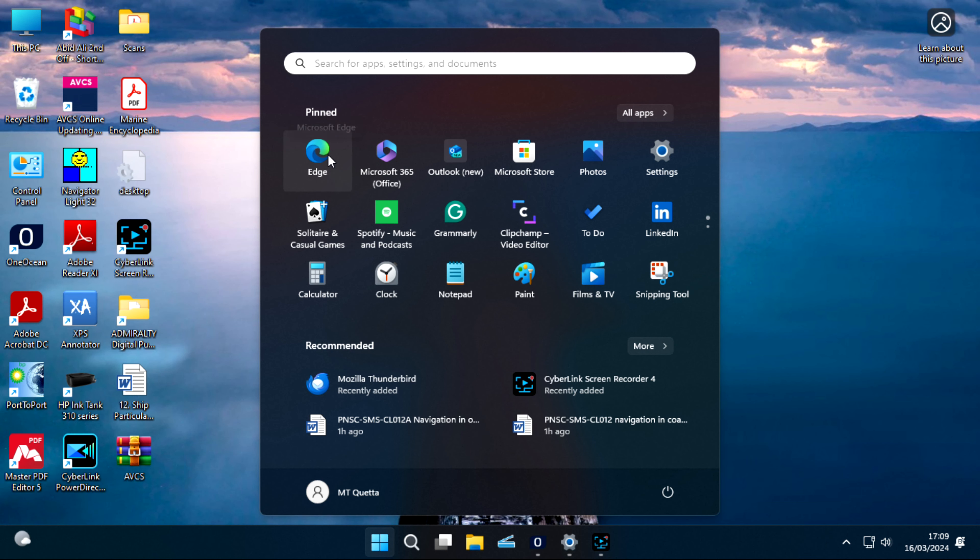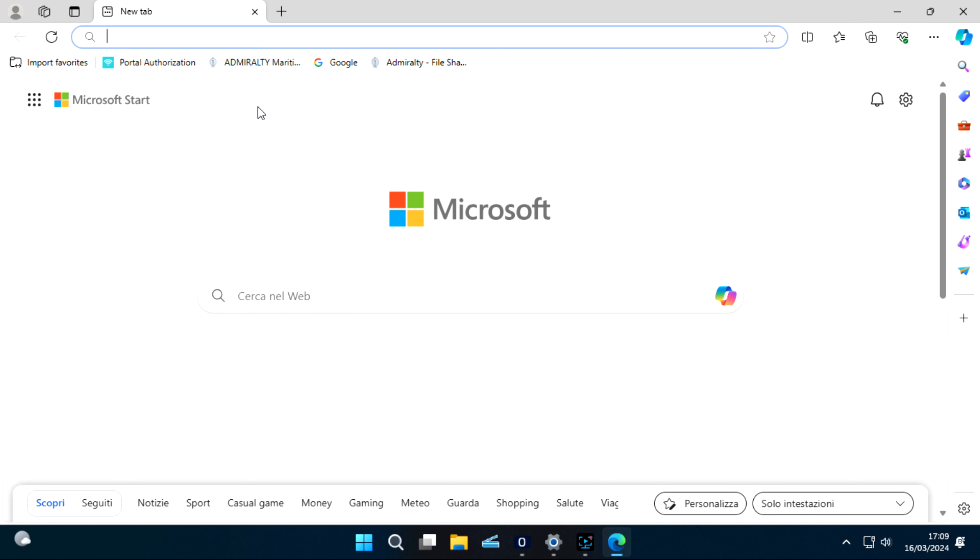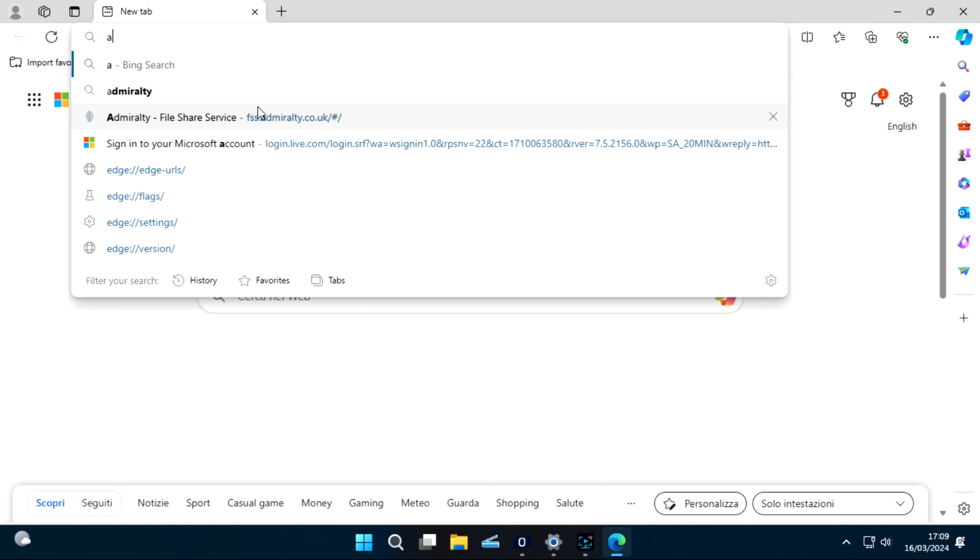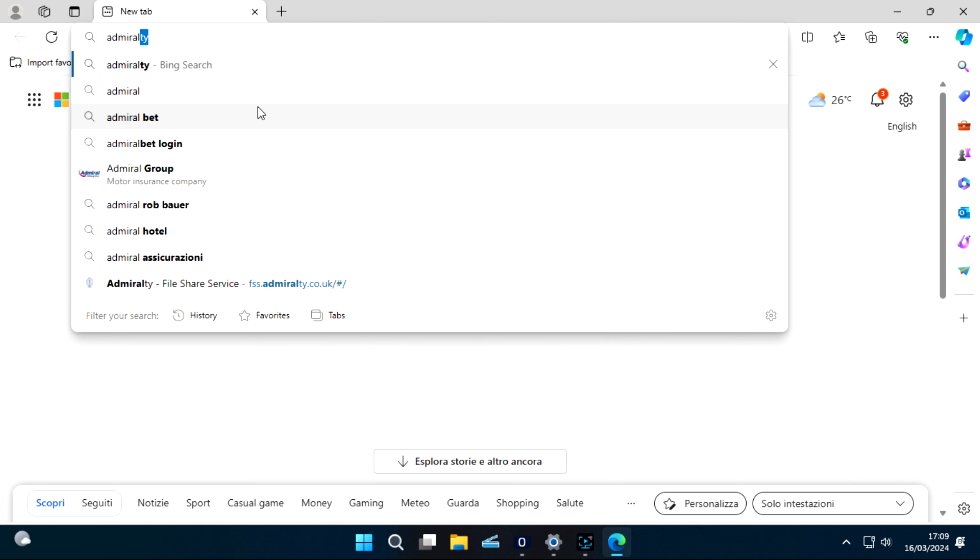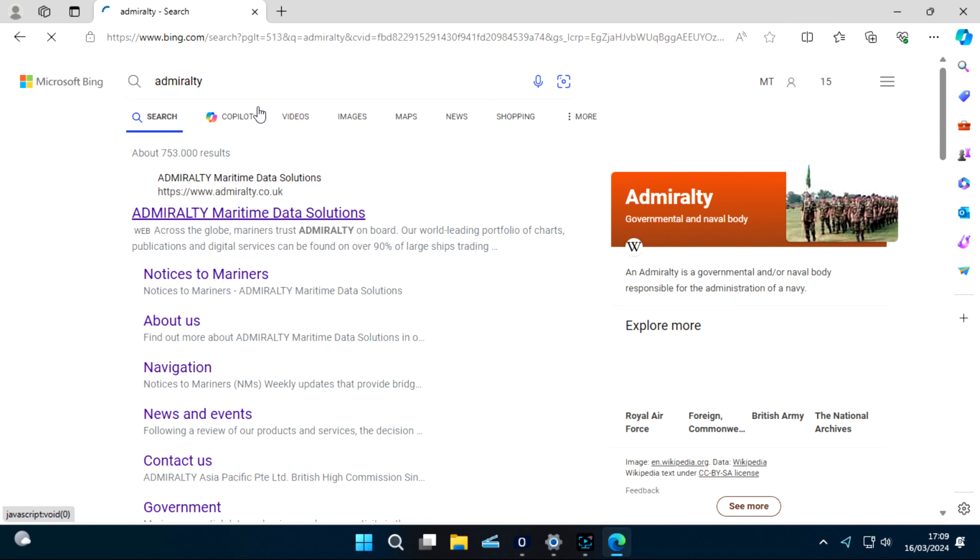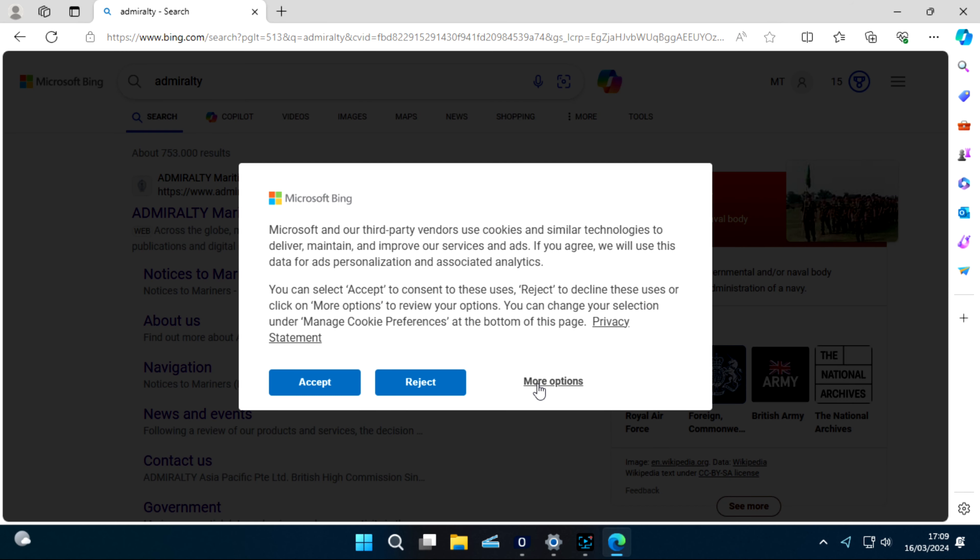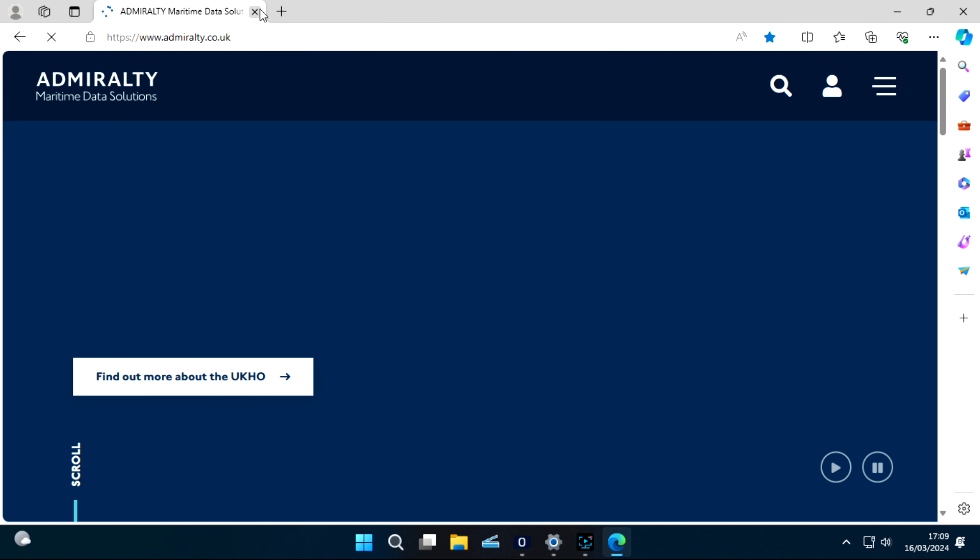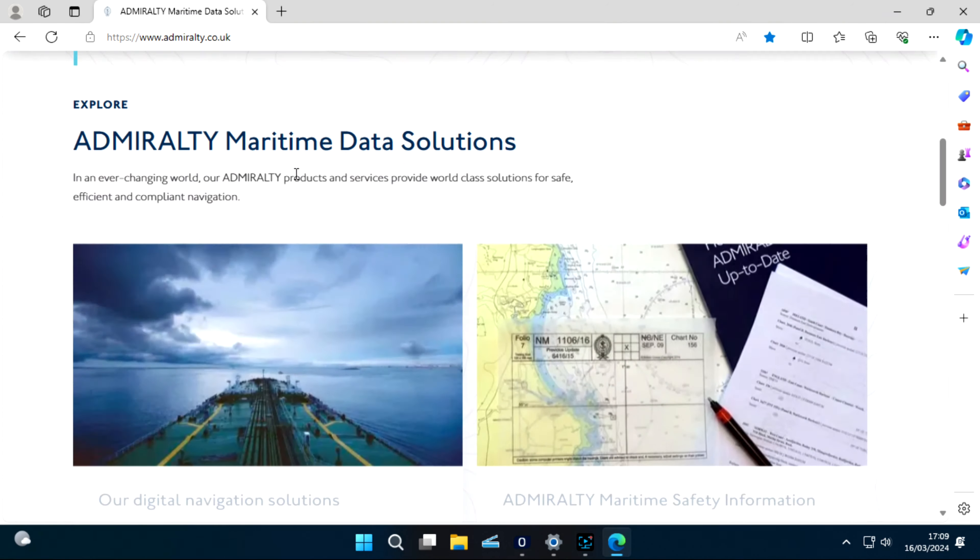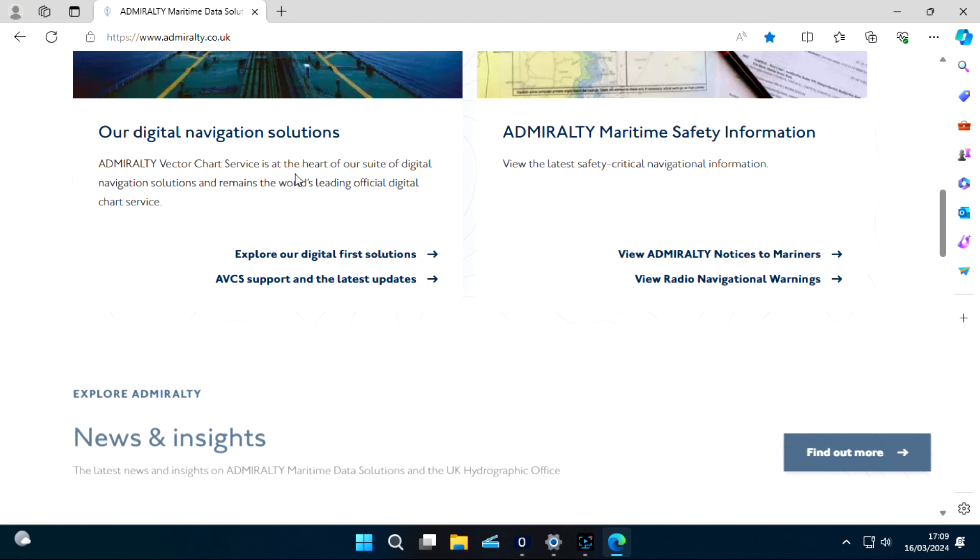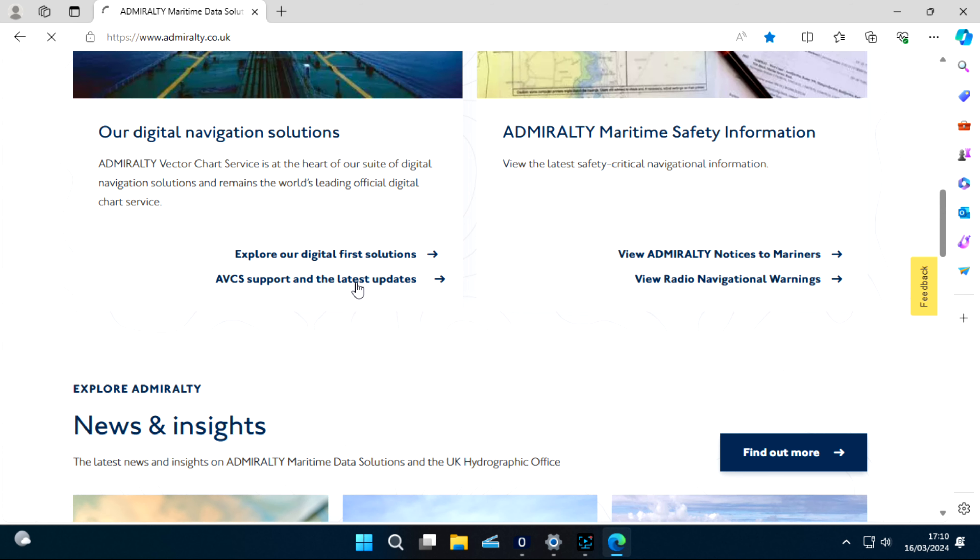First of all, we have to open any browser, go to Admiralty. We open this Admiralty website and there we have to find AVCS Support and the Latest Updates. Click this.